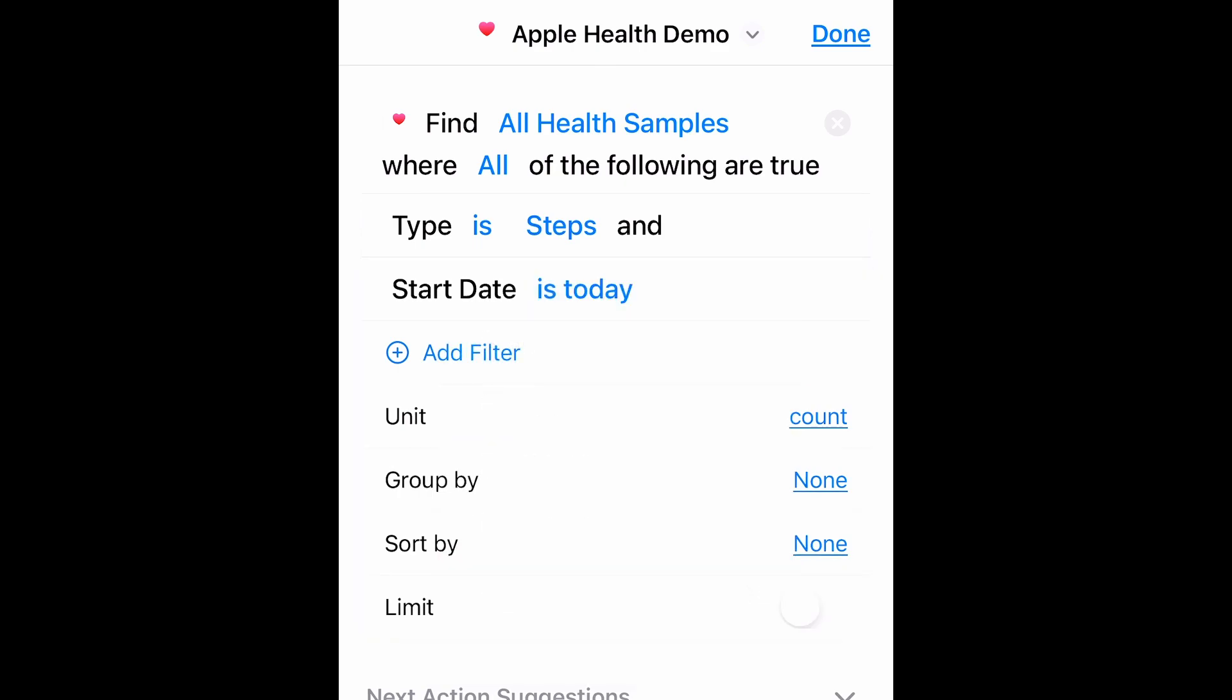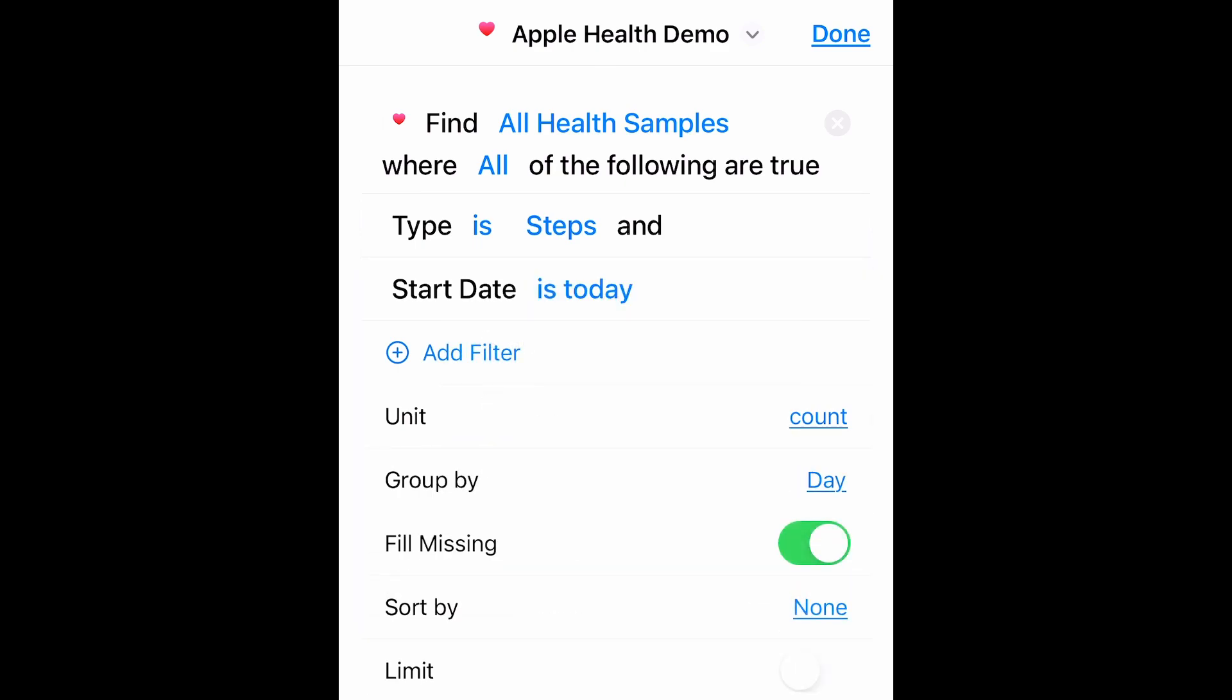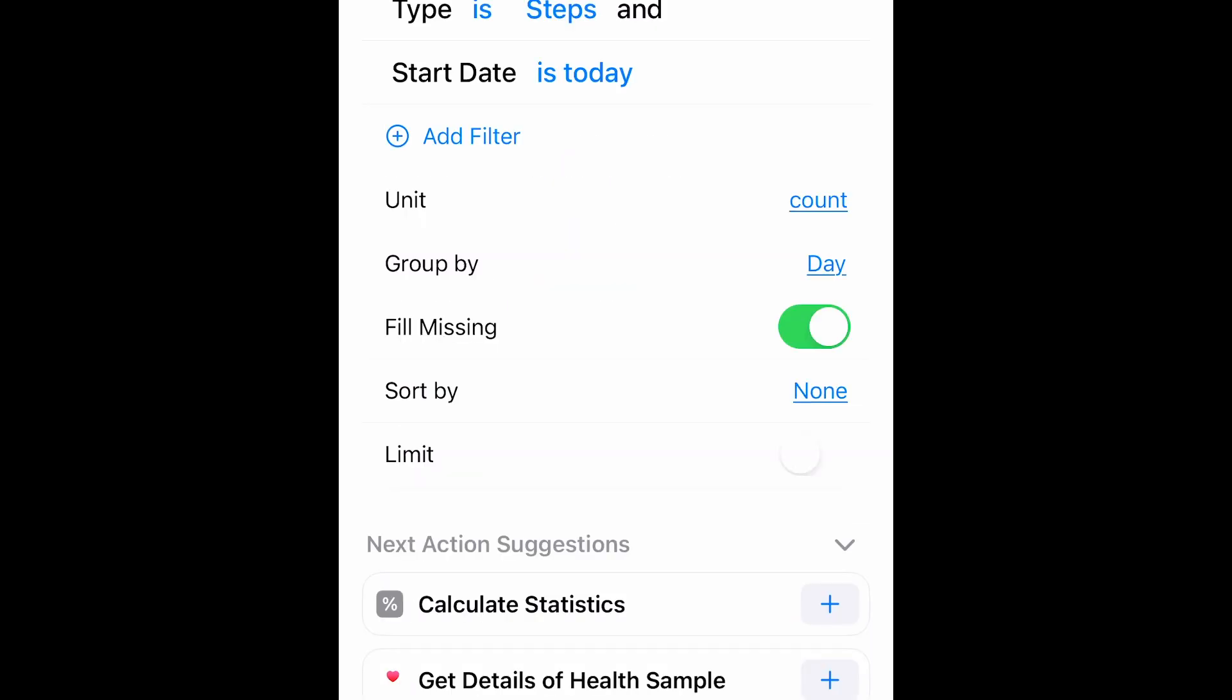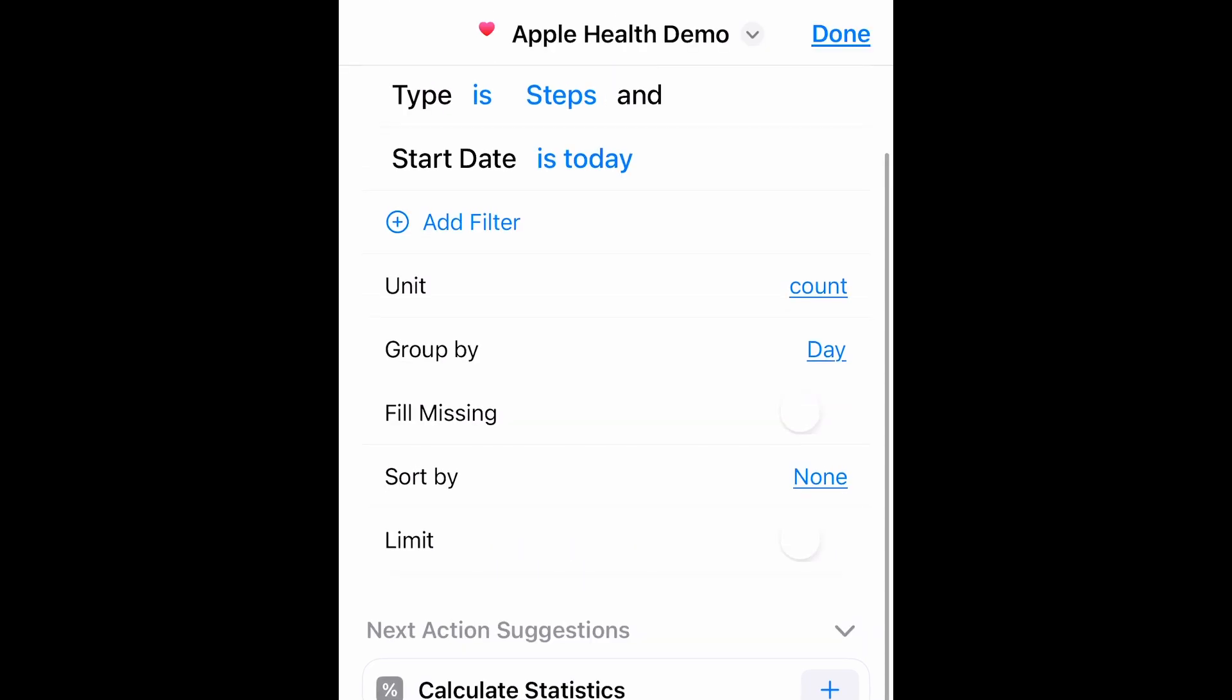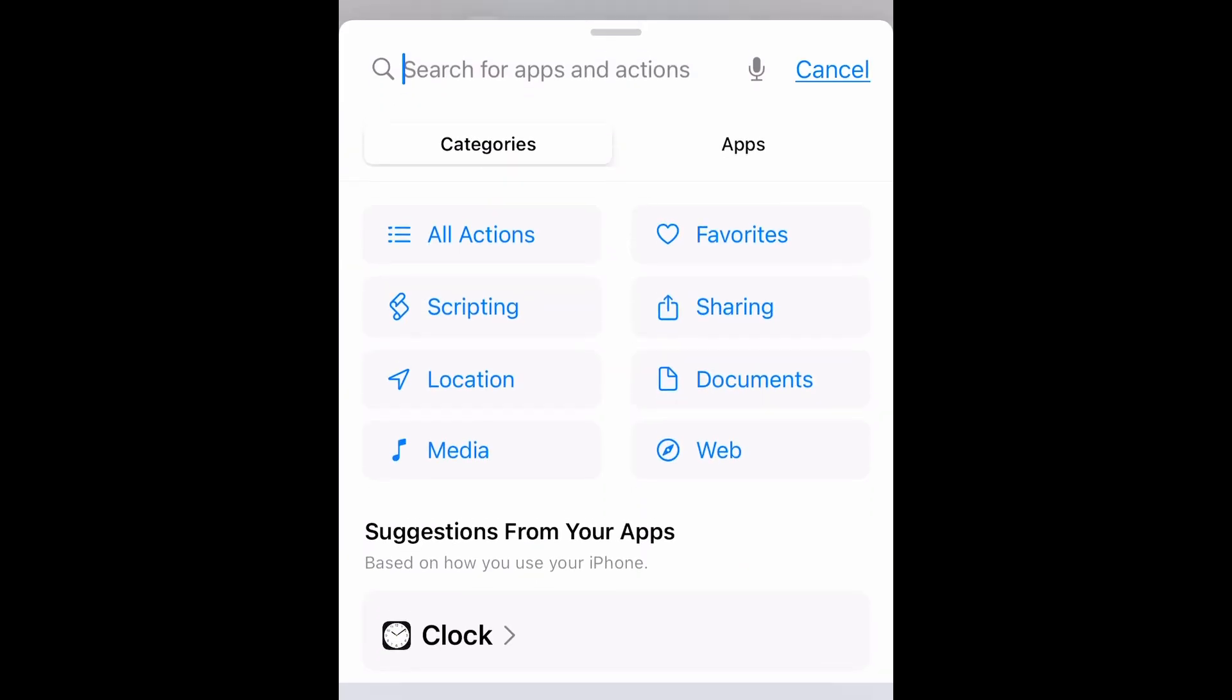No Filter. Unit is Count. Let's group by the day so it'll total up all the steps throughout the day. Uncheck Fill Missing because we don't want it to give us any zero data. And I don't really care about sorting and we'll leave limiting alone. So that's how we get our Steps.